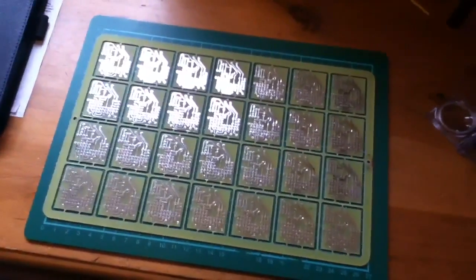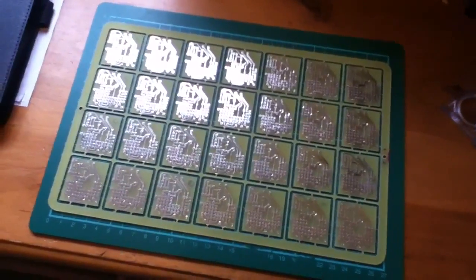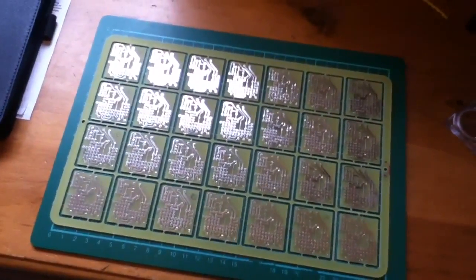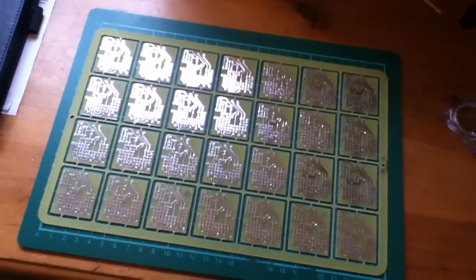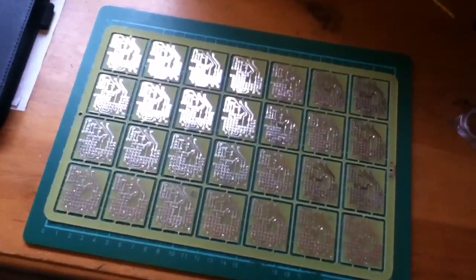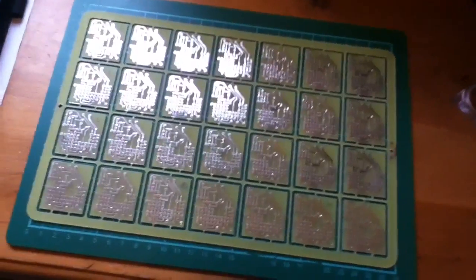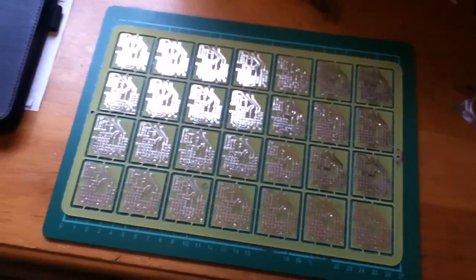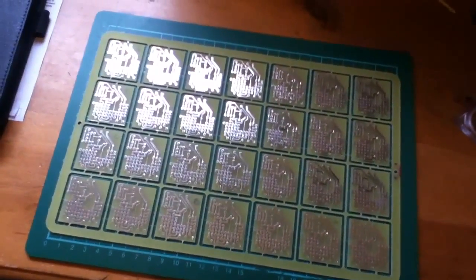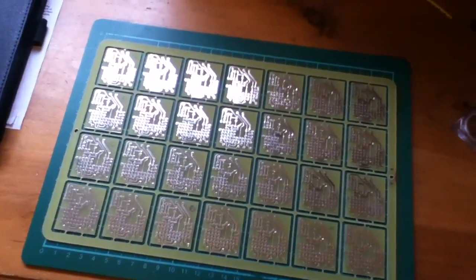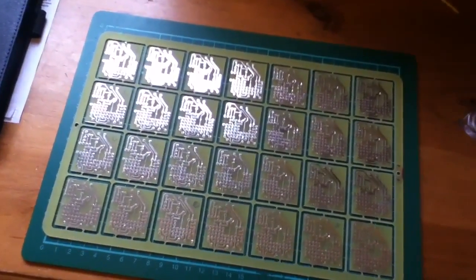This is a brand new panel of circuit boards. There are 28 boards on the panel. This is how it comes direct from the printed circuit board manufacturer.